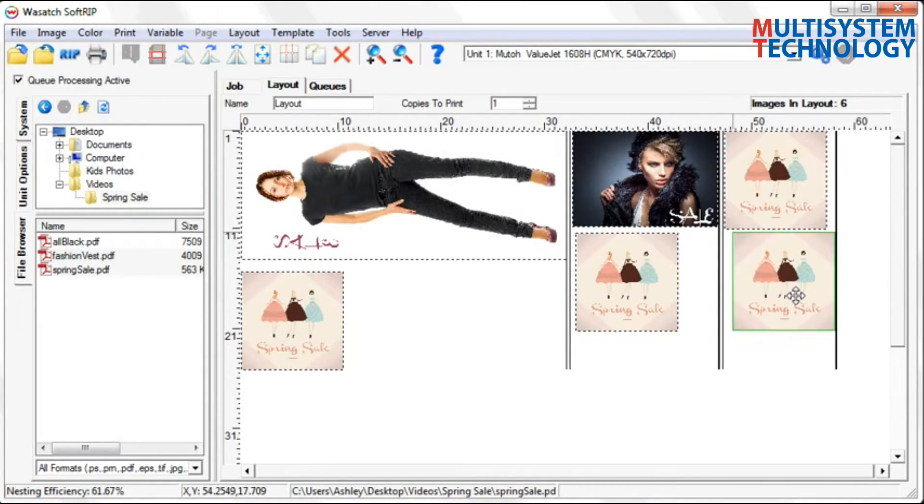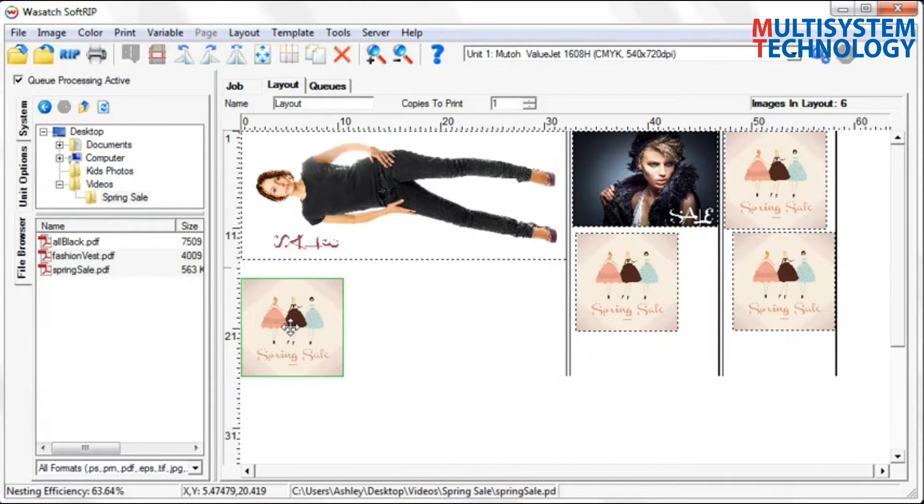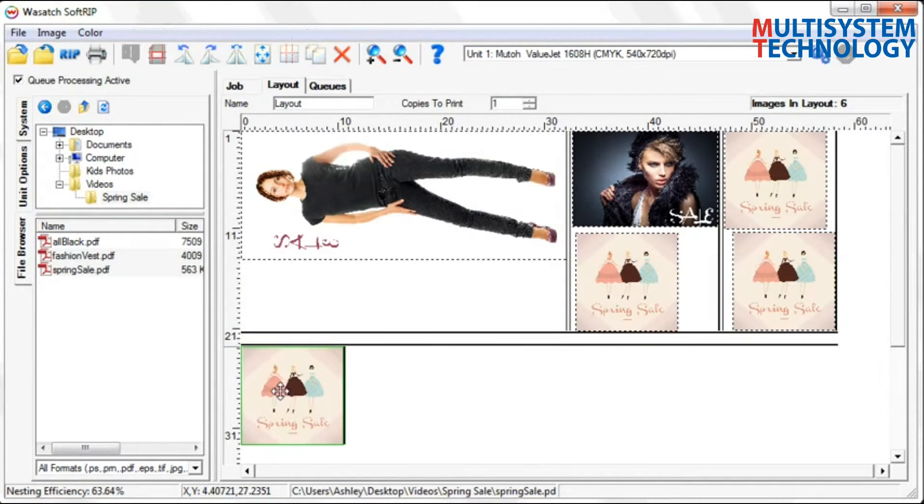SoftRip's dynamic display allows you to immediately see the changes you are making to your layout and how the Fotoba marks will be printed.